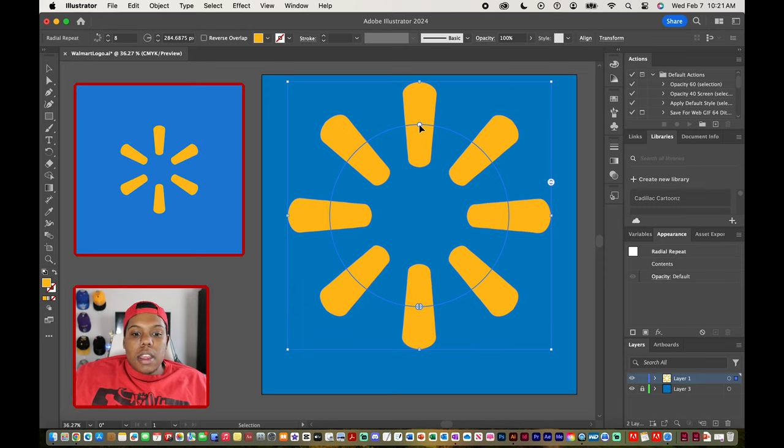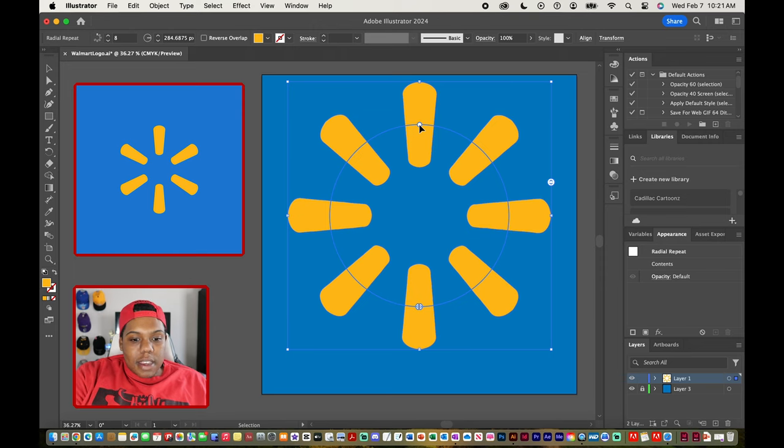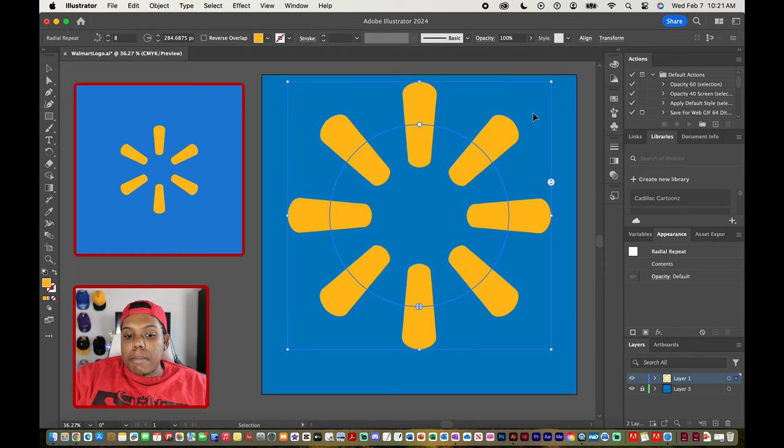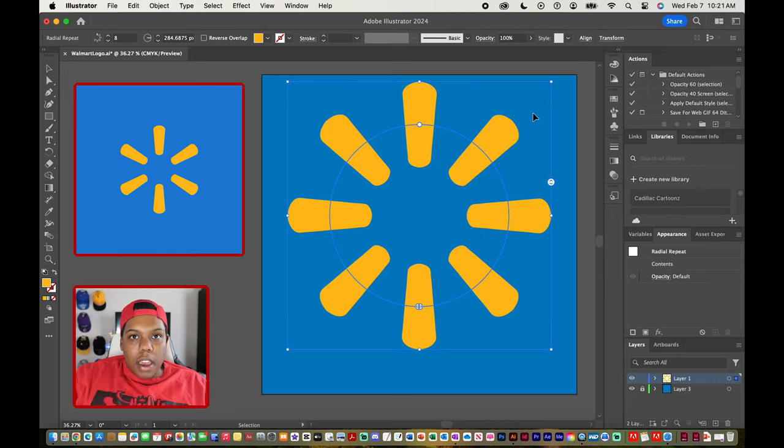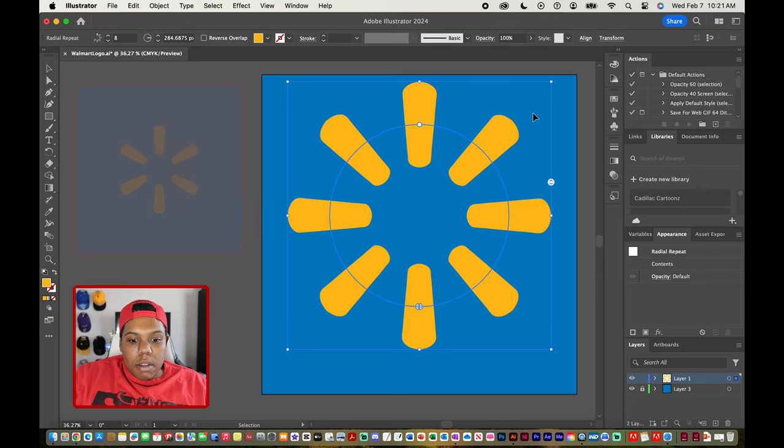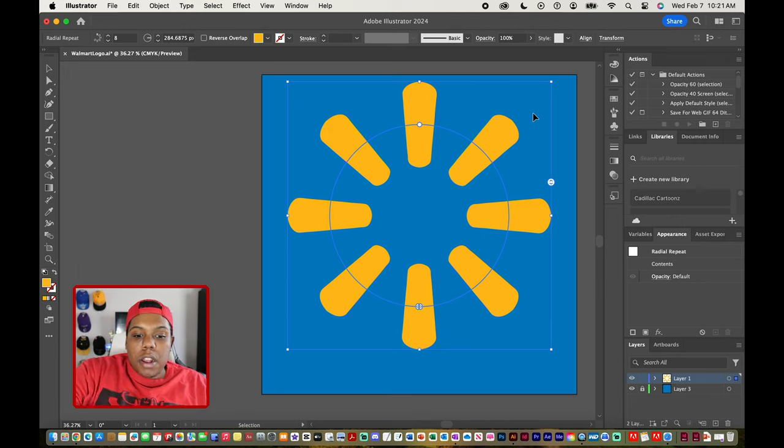But in my document I have a repetition of eight of those shapes so I just want to get rid of two of them.